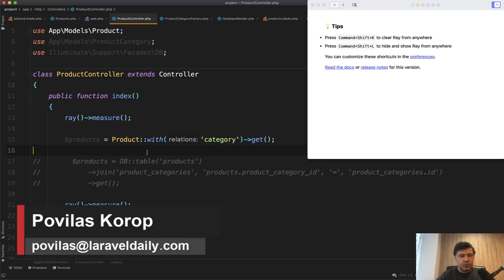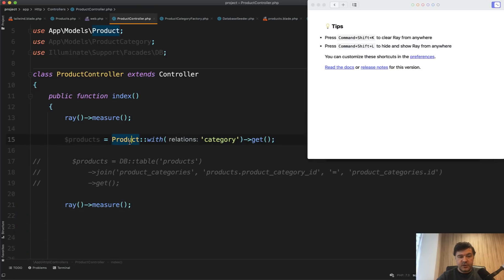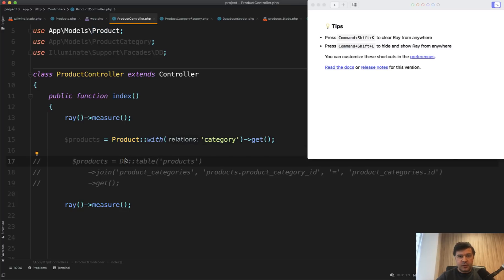Hello guys! In this video we will explore the differences between Eloquent and Query Builder in Laravel. I was asked a few times what is the difference, what to use better. So Eloquent model or DB table, because they seem to return the same thing or similar thing and how to choose.